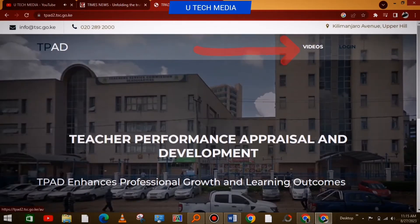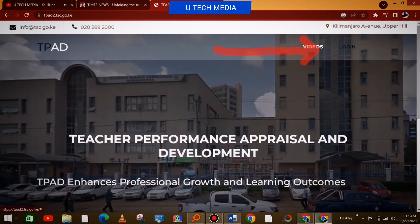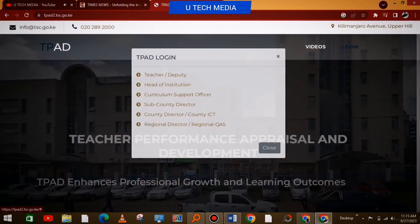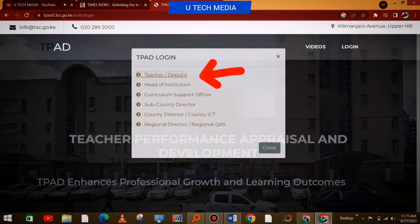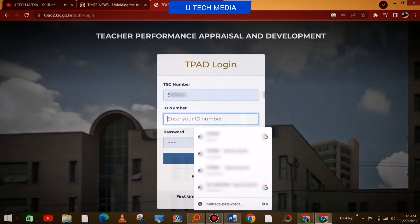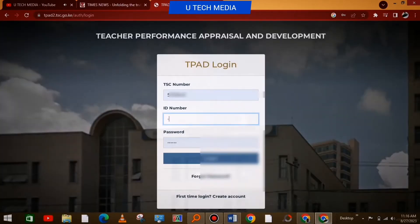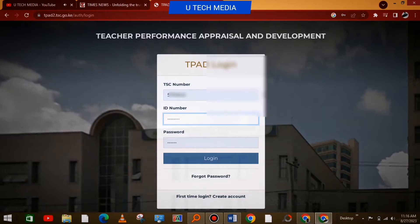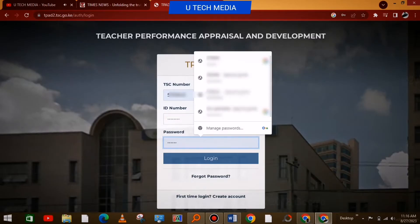You simply go to the TPAD portal, then you log in using your credentials. If you're a teacher or a deputy, you take the first option, then you put in your TSE number. Then you go to the ID number section, you put your ID number, then the password — of course, you put your password.